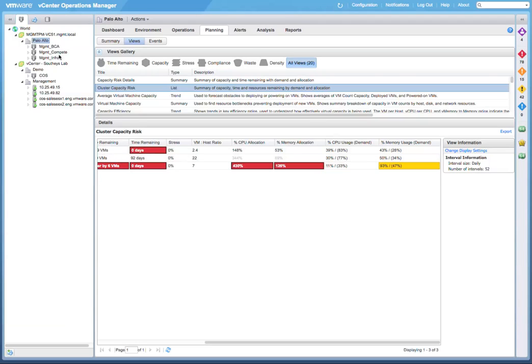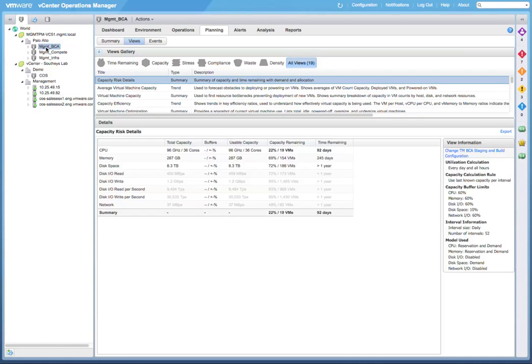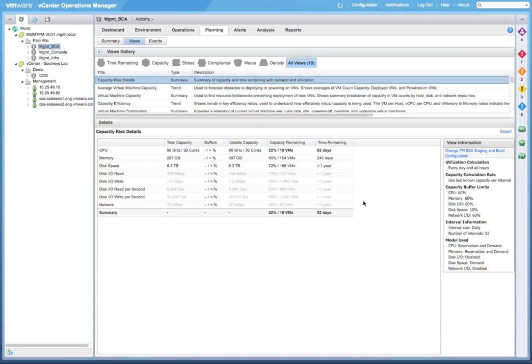Now, let's drill into some of these clusters in a little bit more detail to troubleshoot which resources they are constrained on. We'll select the Management BCA cluster on the left and take a look at the Capacity Risk Details view. Now, it shows that while we are constrained for some resources, and we will be running out of CPU resources in 92 days, there is no color coding that's warning us here.